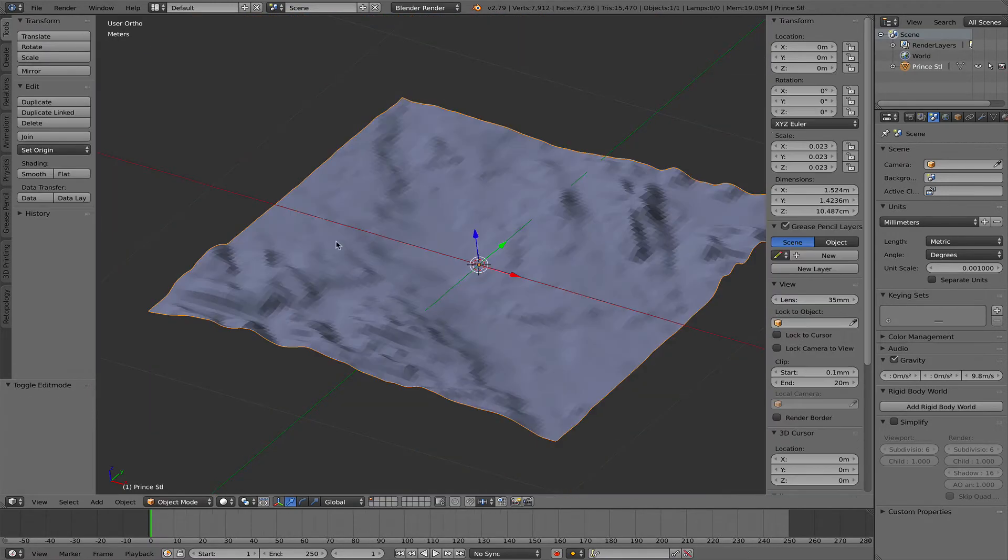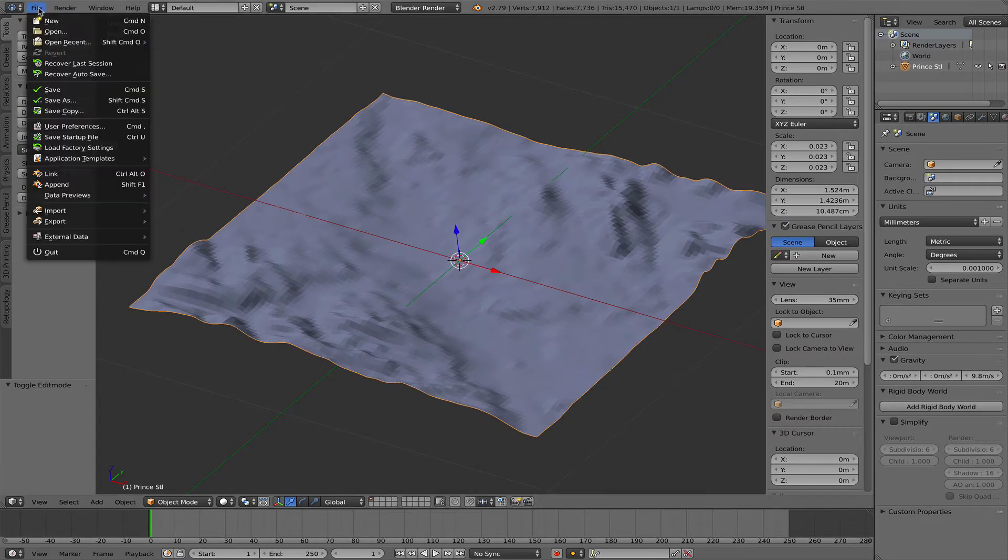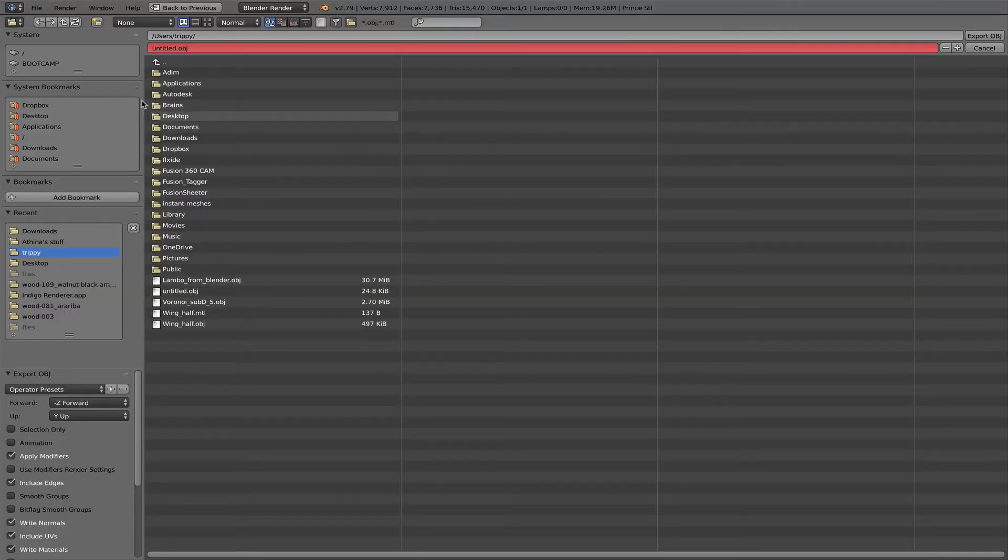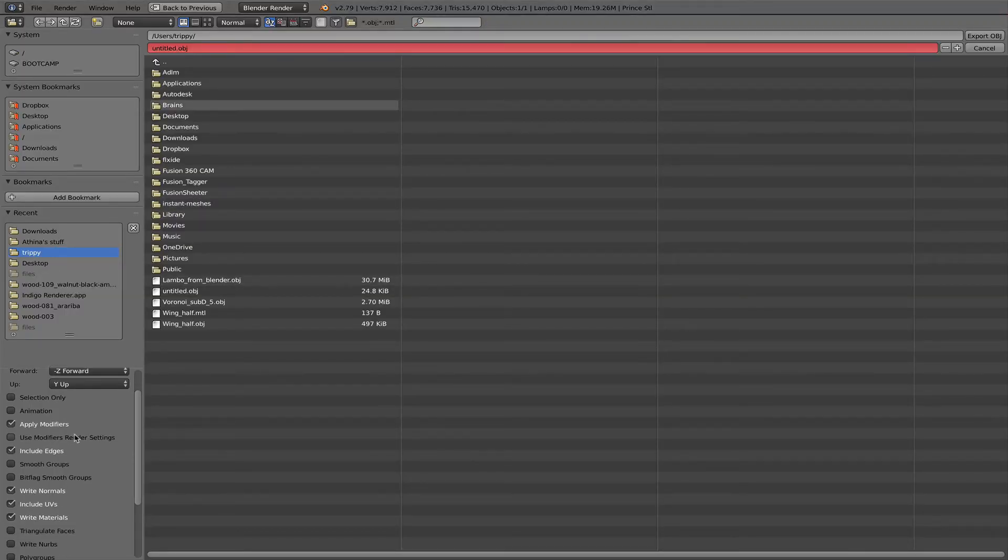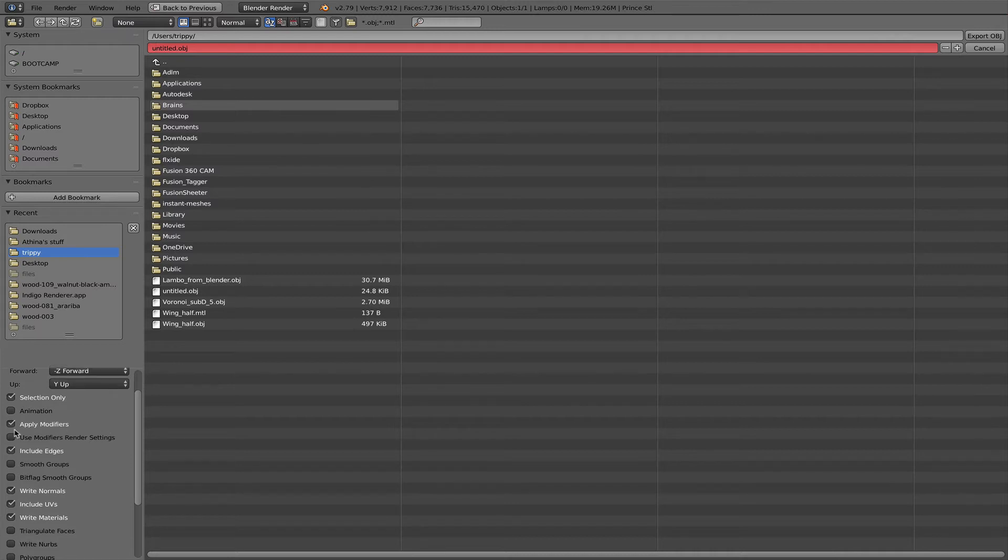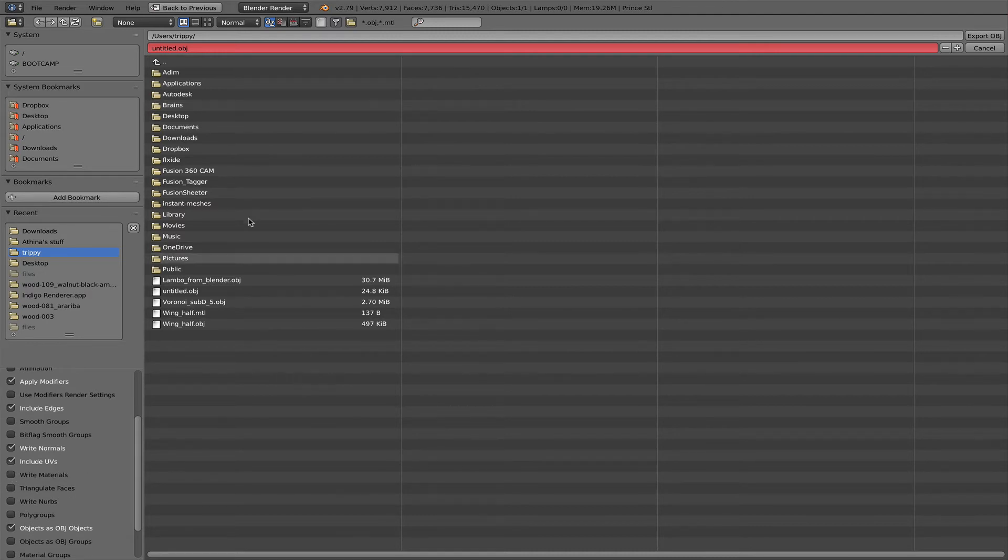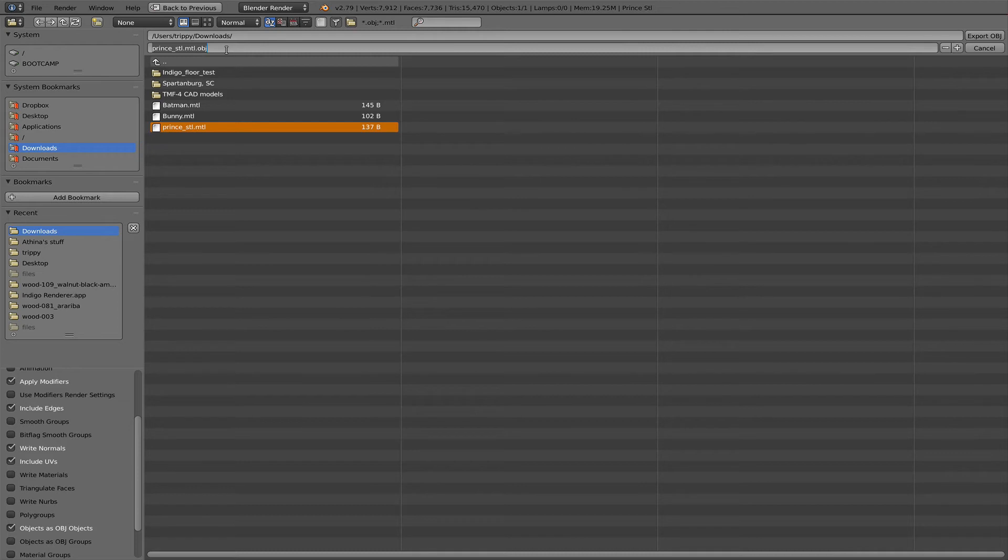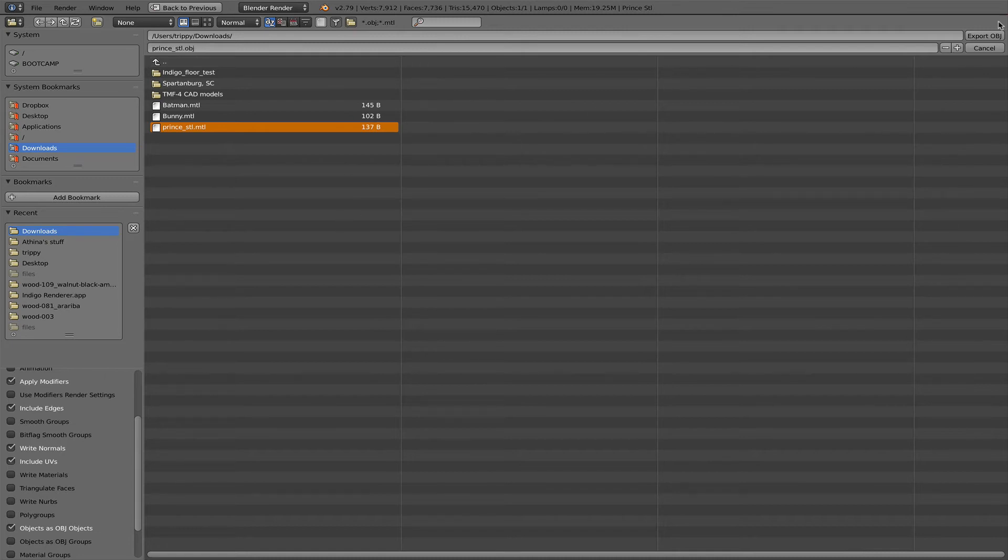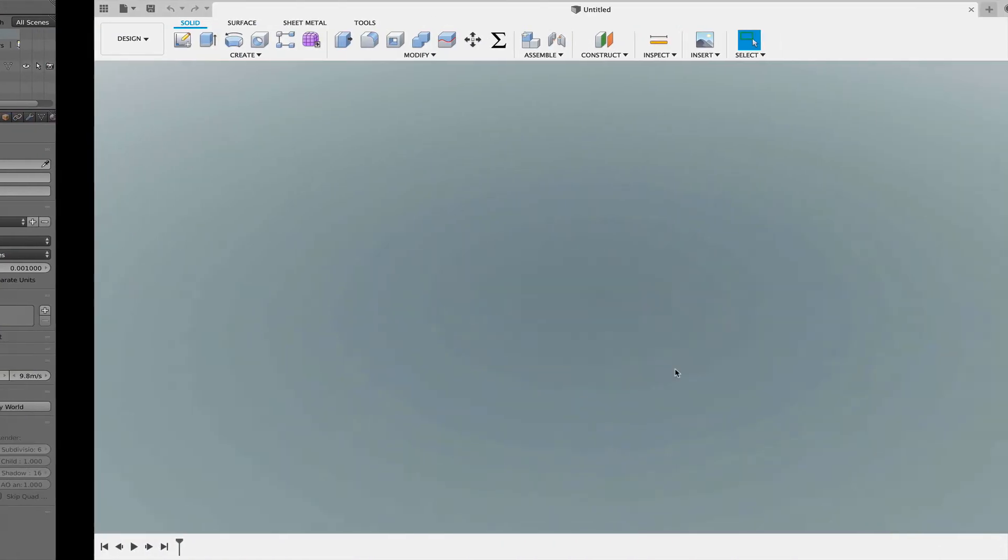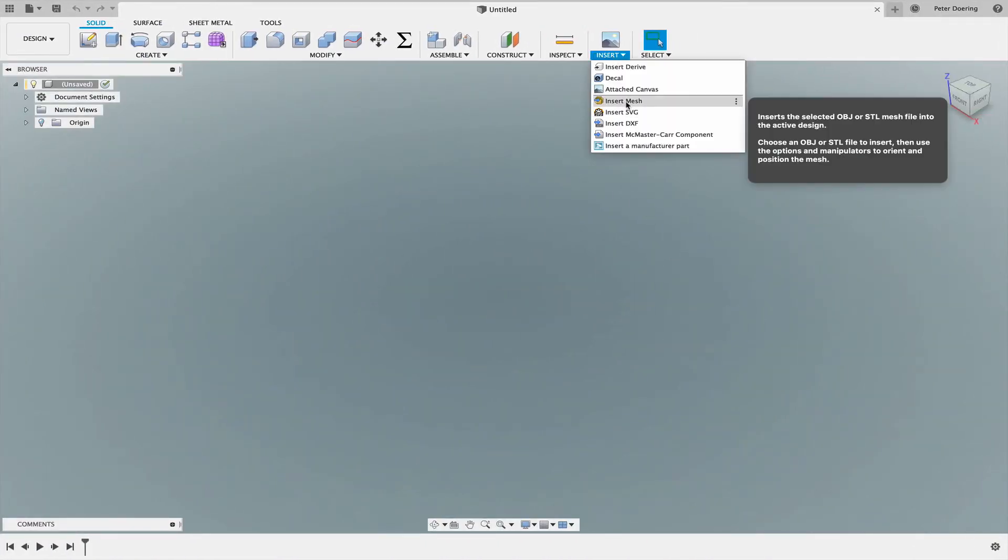We go into object mode and then we can export this mesh. File, export as a .obj mesh. My settings is I really only want the selection. I don't have any modifiers so I can leave that selected. I don't need the materials. I just want to export this into an .obj file. Now we have an .obj file.